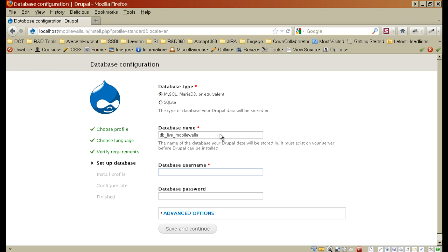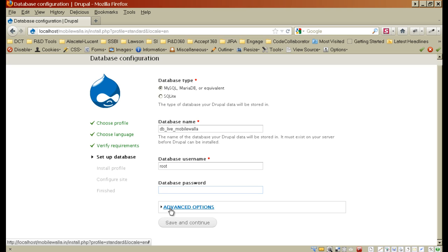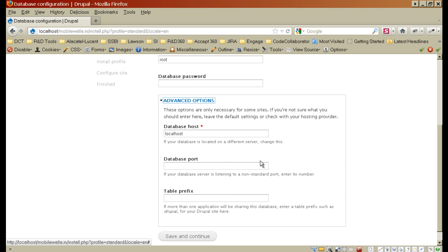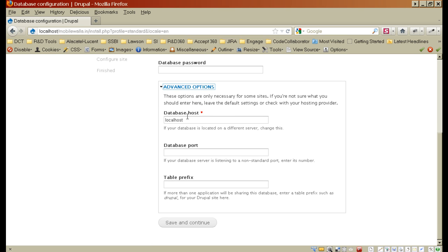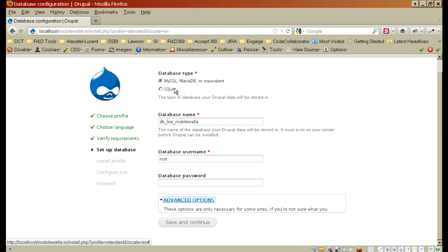And you need to enter your database username. And if you see the advanced options, here you can specify the host name of your database connection. In most cases it is localhost. You can also specify the database port if your MySQL database is using some other port. And there is also a possibility to prefix all of your tables with some different name. This is used when you are using single database for storing your tables of two websites. But we will not do it in this video, we will leave it as it is.